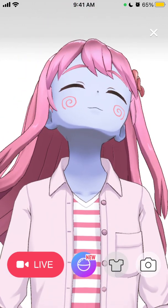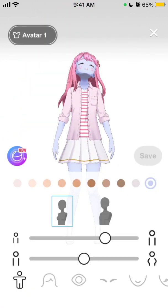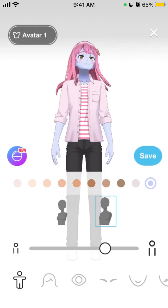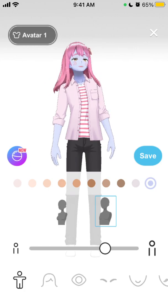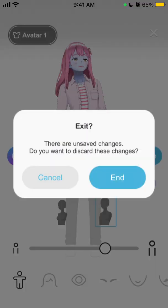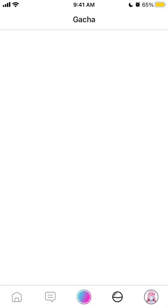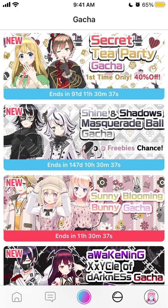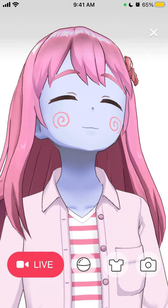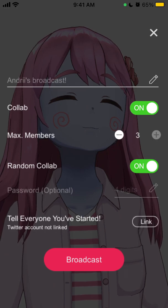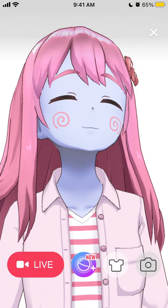You can change the clothes and change the body type, all of that. Then you can just go live — it's your broadcast, like a real-time avatar broadcast.